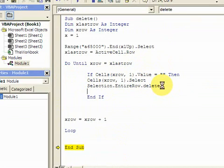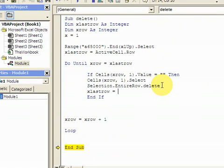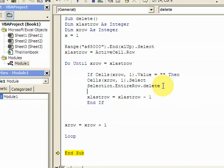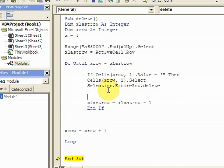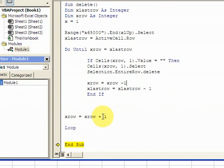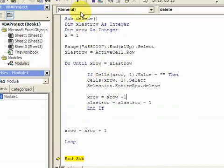And if it deletes it, I need to make sure that xlastrow is also deleted. Because if you didn't put this in, you'd run into a problem. So you have to subtract 1 here. And also, if you delete it, you have to subtract 1 from xrow. Because if you're on cell 2 and you delete it, xrow would be incremented down here to 3. But you don't want that. If you delete x2, you want to check x2 again. So you have to delete 1 from xrow. Just make sure you have this in there.